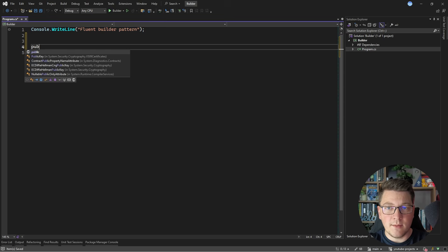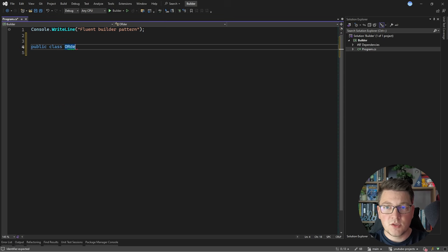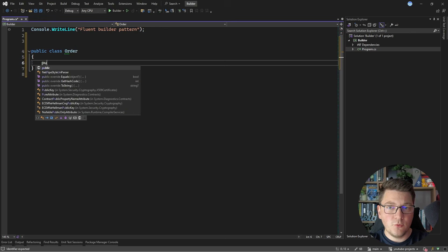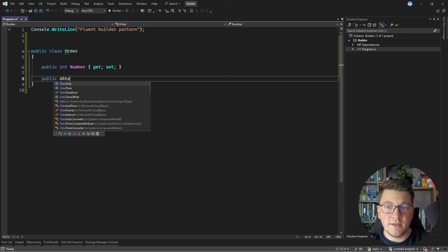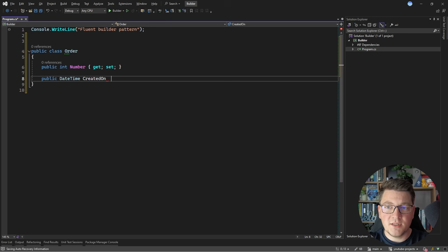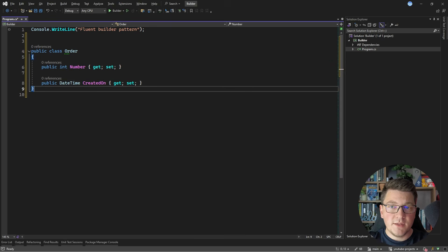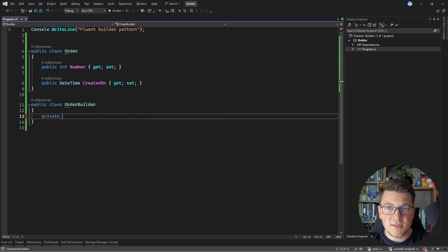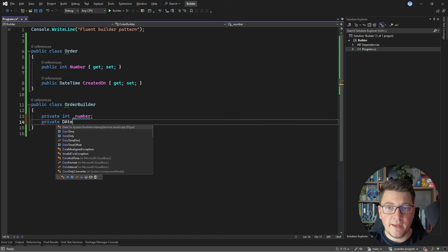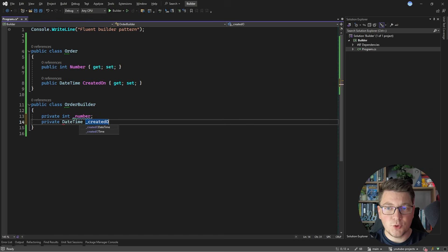We're going to start with a simple example to understand the Fluent Builder pattern. Let's define an Order class that contains just two properties: the first one is the order number with a get and set accessor, and then a DateTime property specifying when this order was created. However, we won't be creating this order directly — what we want to do is create an instance of an order using our builder. So we're going to introduce another type called the Order Builder, which is going to contain the state required to instantiate an order instance — an order number as well as a DateTime field for when the order was created.